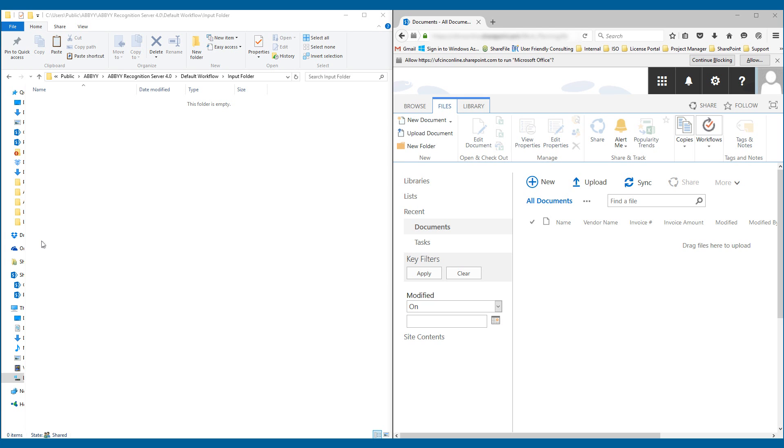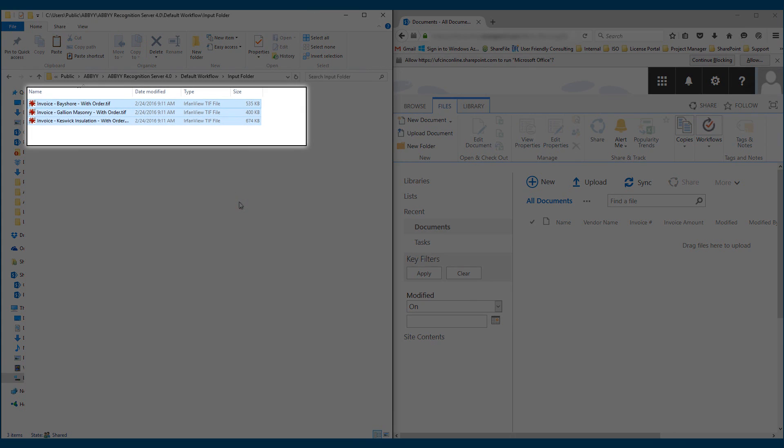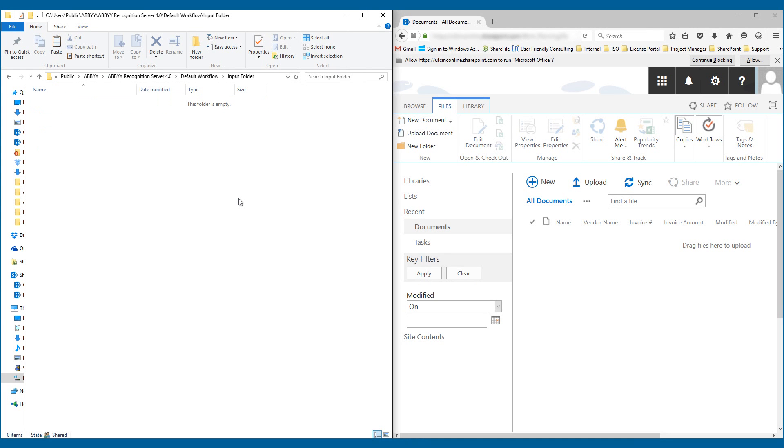So all I'm going to do is copy and paste some files into the input folder. They will not stay there long. You can see now they are already gone. What the software is doing right now is converting those to PDF files and making them searchable for us.